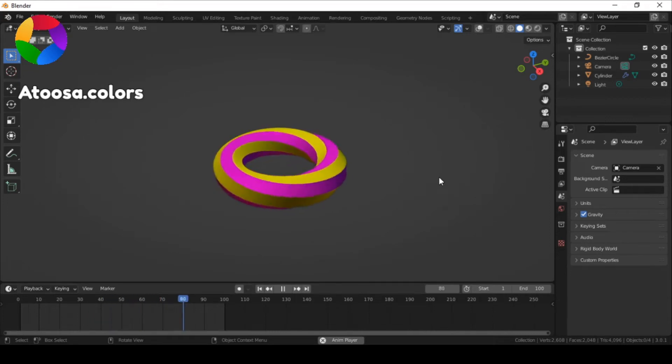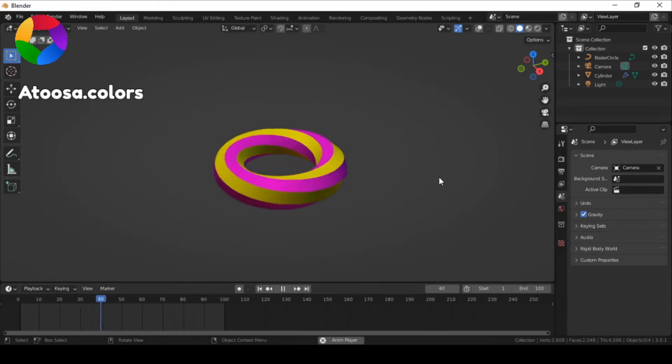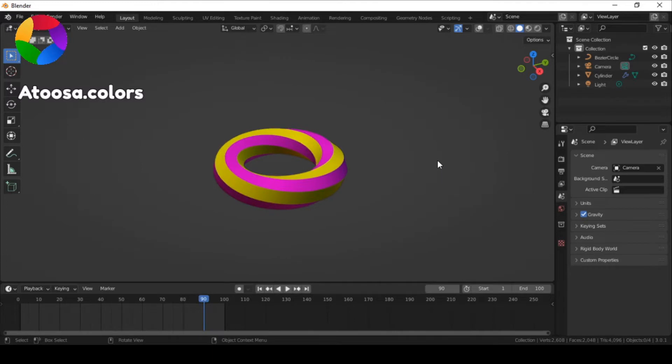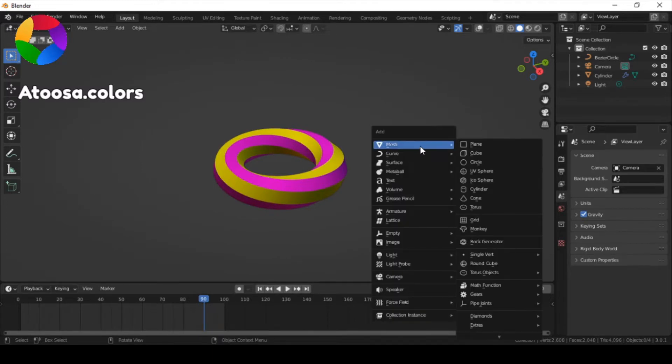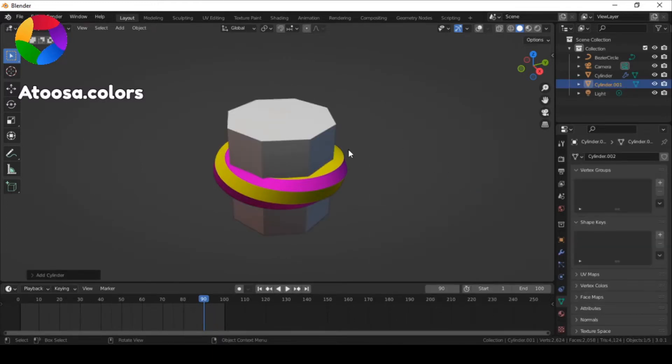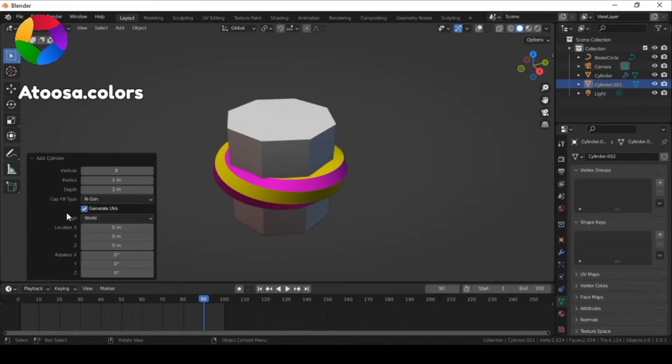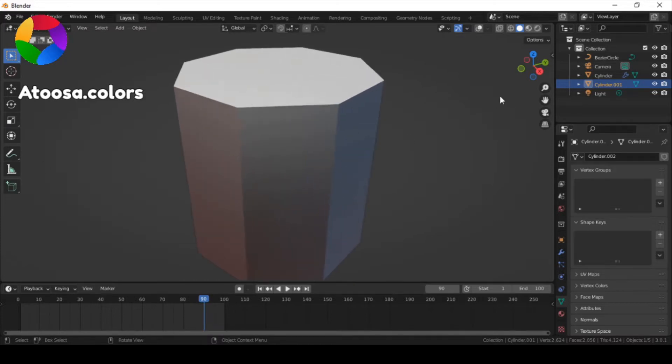Hello everyone, let's make this Swissing Taurus animation in Blender. To make it, first add a cylinder and set the vertices to 8.